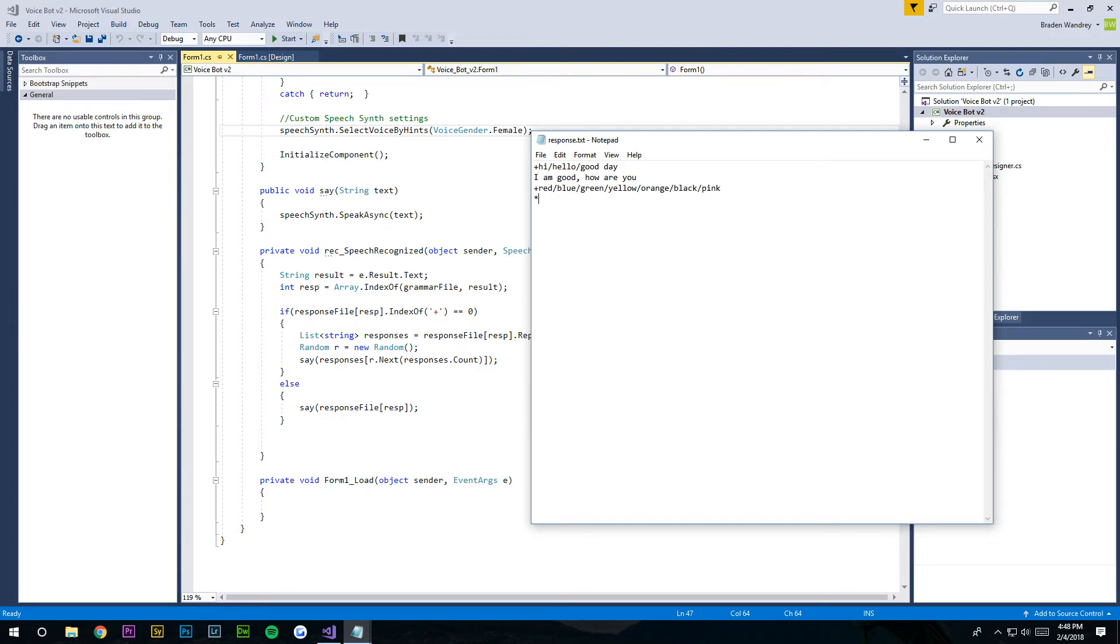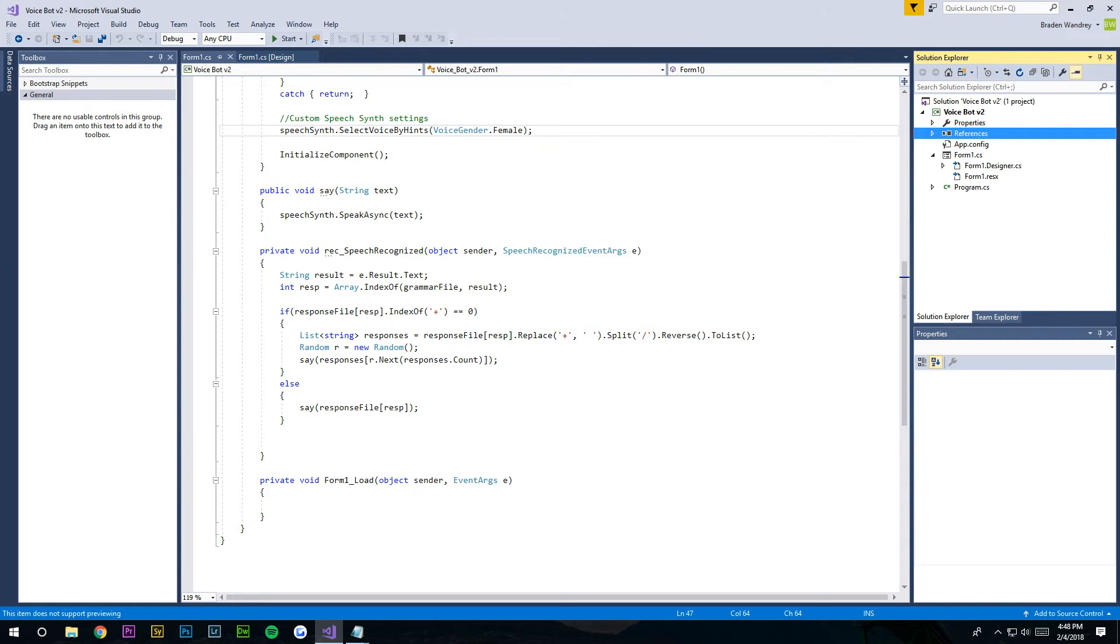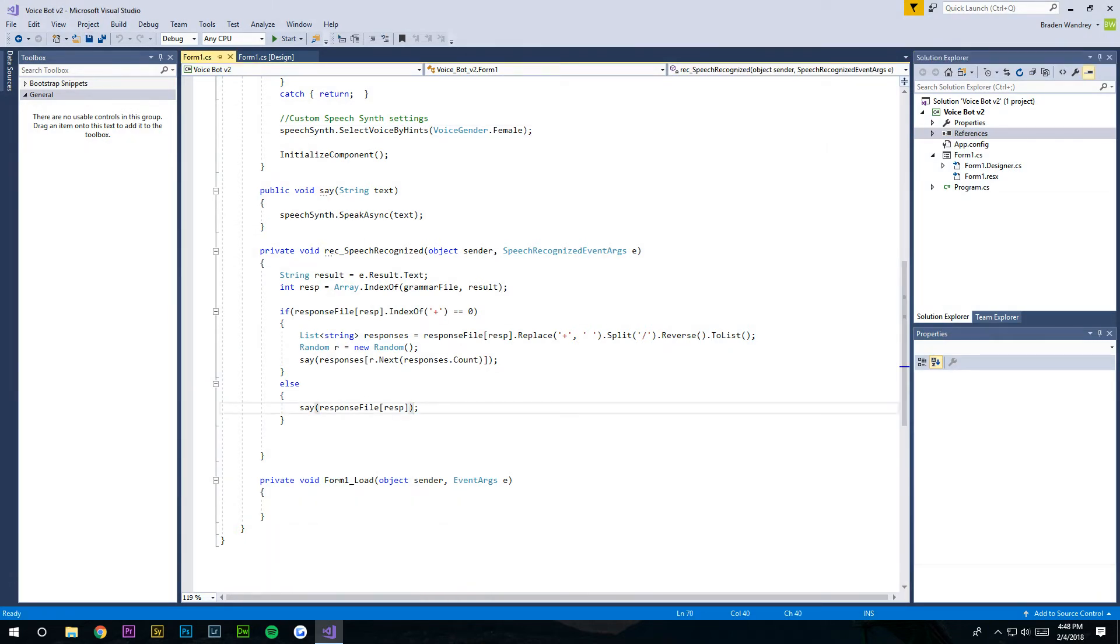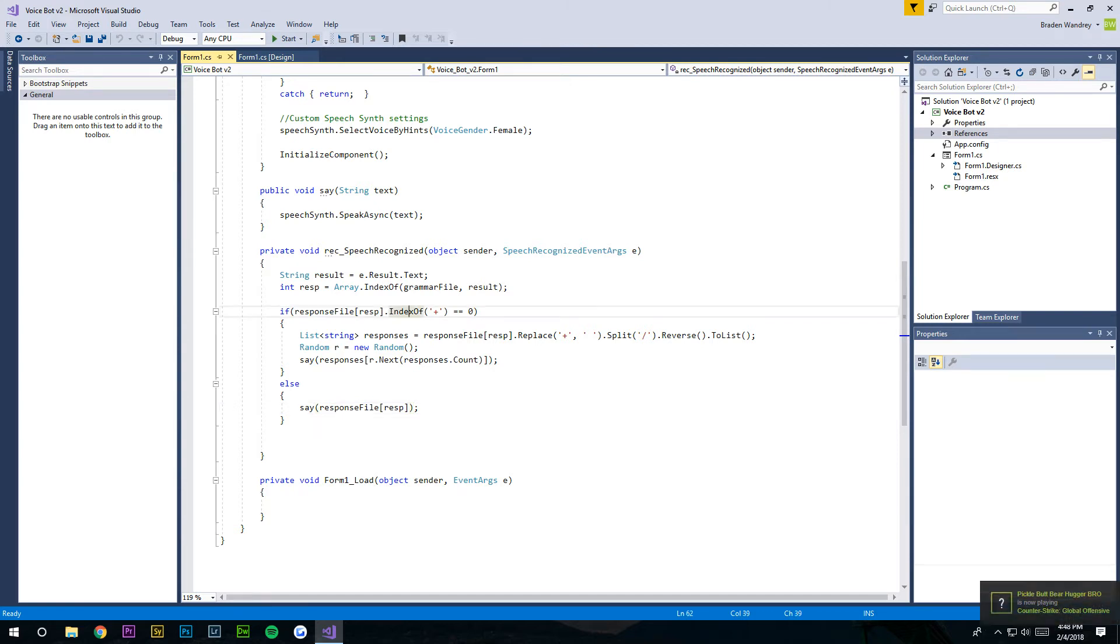And in our responses, we're going to add a response, but we're gonna use a star to mark that we are doing a complicated argument. We're gonna do time star time. Okay, and we can exit out of these two and we can start coding.